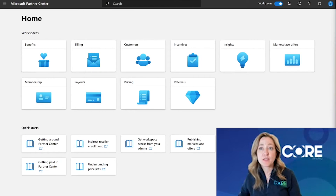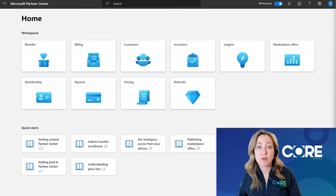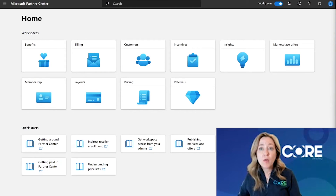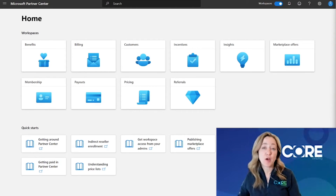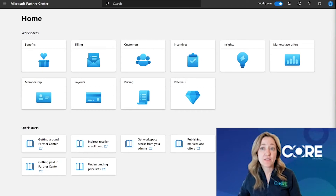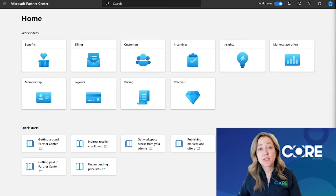Many partners think they need to have global admin permission to their Partner Center account. The global admin is actually someone inside your IT department who manages the Azure AD tenant or tenants associated to your Partner Center account and any of the Azure AD activities that go with that. The role you actually want is the Partner Center account admin role.